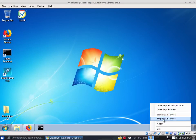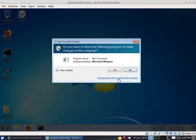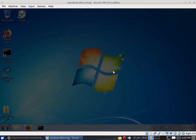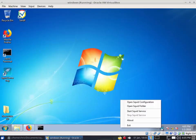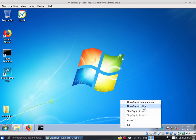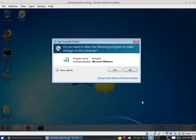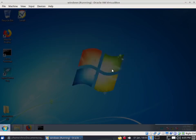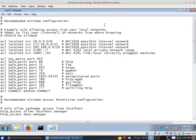If it's a grayish color on Stop, that means it's stopped. Let's go to the configuration. To do that, go to Open Squid Configuration — the very first option — and here we go.